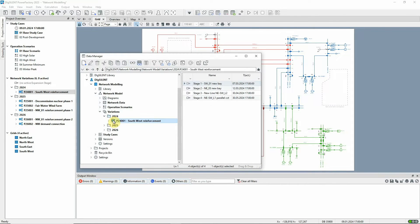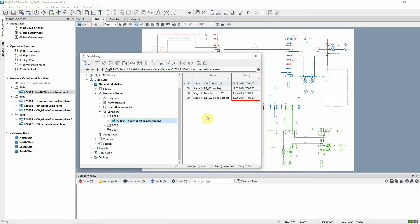The stages each have an activation date and time, so the network changes in the stage only become effective if the study case time is the same as, or later than, that activation time.